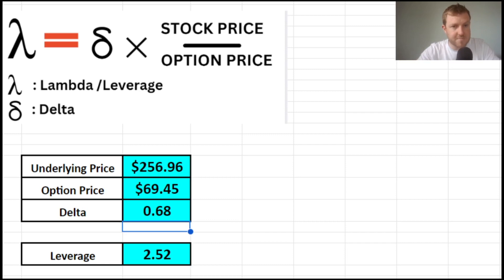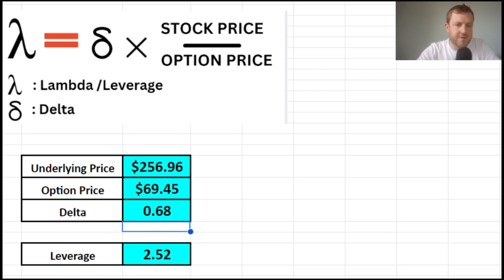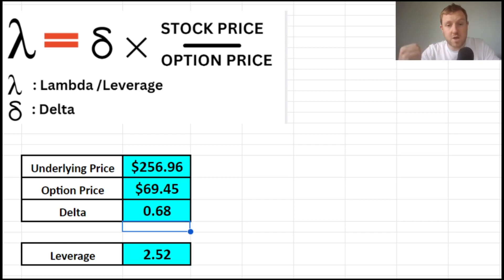But I like to keep these things bite-sized because you can get quite overwhelmed when you're talking about lots of different options topics at once. I hope you found this video useful.